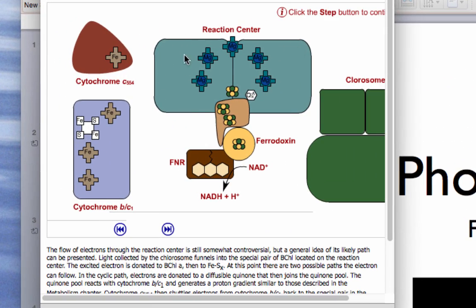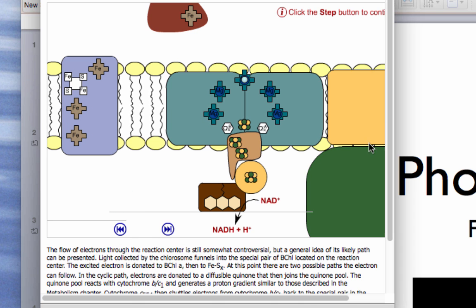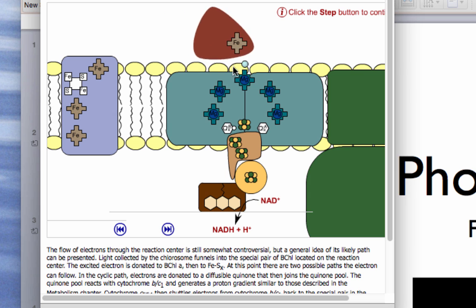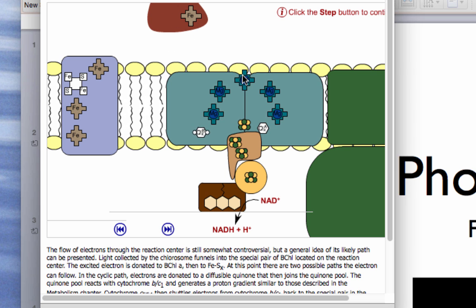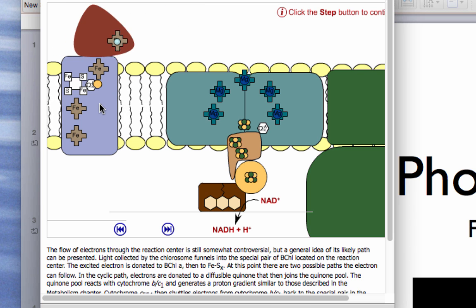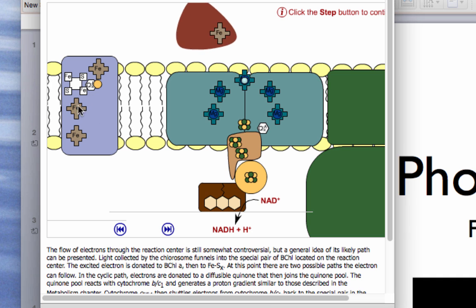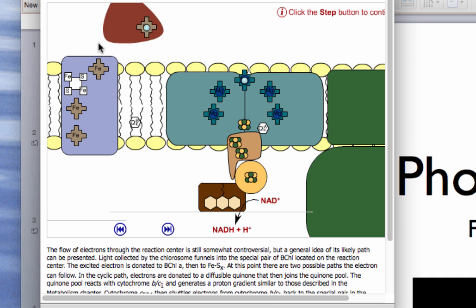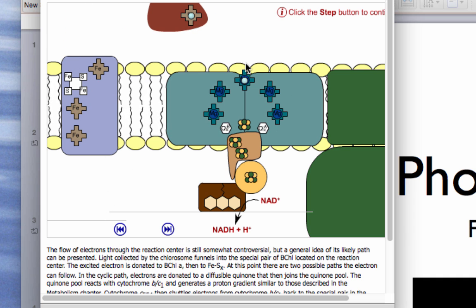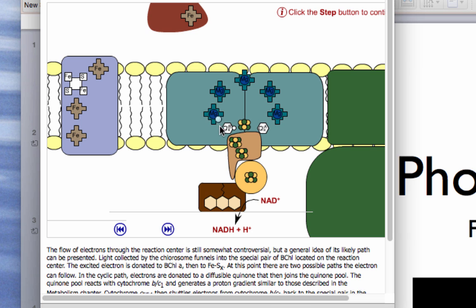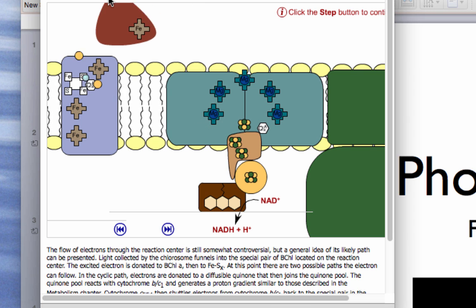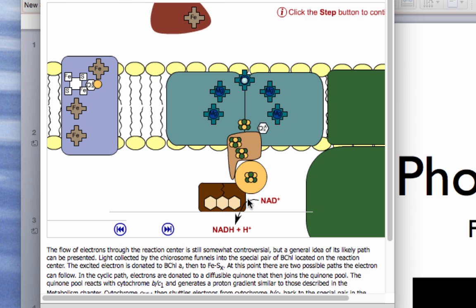You have the chlorosome here, along with the reaction center, a cytochrome complex, and a cytochrome C554. Light comes in, generates energy, the electrons go through a series of electron carriers, end up in a quinone, and the quinone then goes to a cytochrome BC1 complex — in the process pumping protons across the membrane. You can watch this cycle: light comes in, boosts the electrons, protons come onto the quinone from the cytoplasm, and get pumped across the membrane.